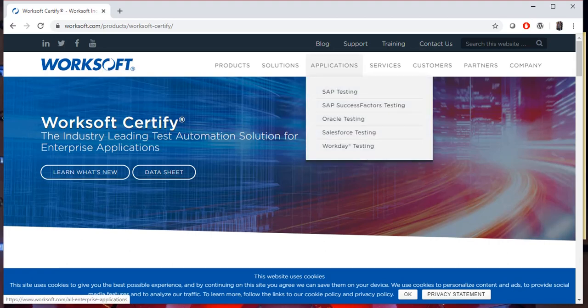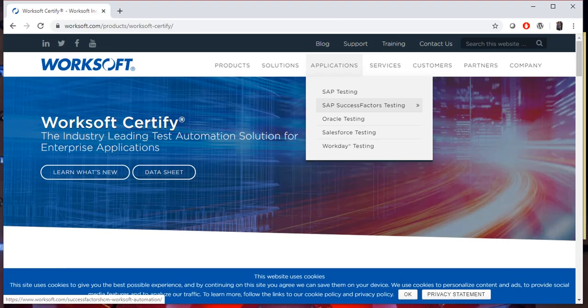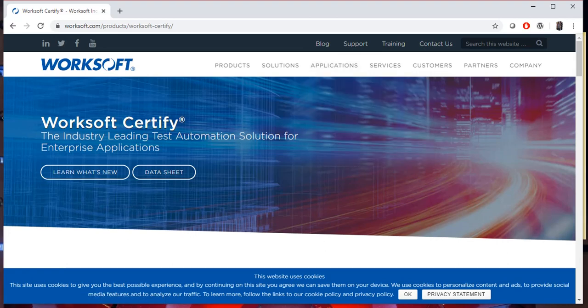We can test SAP applications, Oracle applications, Salesforce applications, mobile applications, and Windows applications using WorkSoft Certify. This course focuses on automating web applications using WorkSoft Certify.